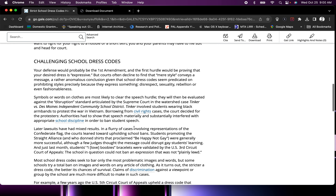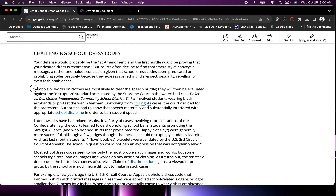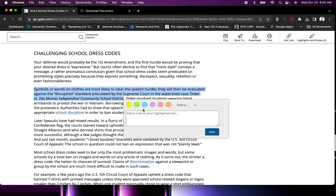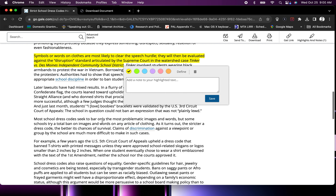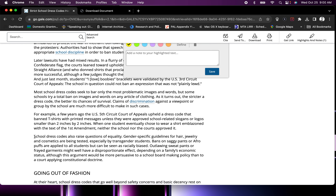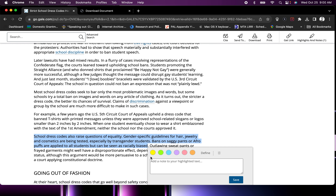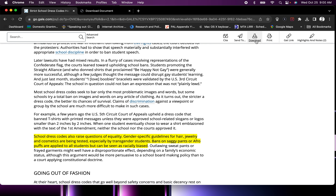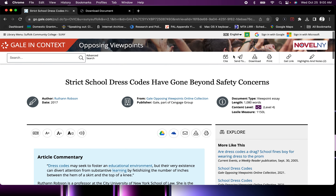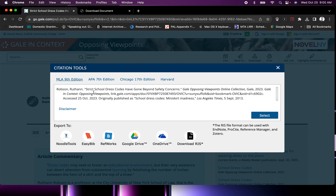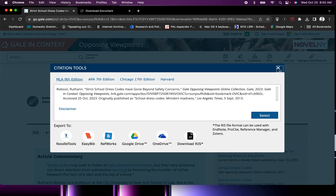Once you look at your second article, do the same thing: find a few areas that you think are important — aim for about five or six — then download it and save it. Now you have two articles from the Opposing Viewpoints database, two saved citations, and between 10 and 12 highlighted sections that we will then use to start building quote sandwiches, which is what we are going to be working on next.